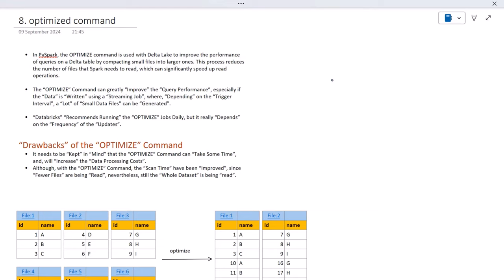Today we are going to see the resolution of the small file problem. The OPTIMIZE command is used in Delta Lake to improve the performance of your queries by compacting small files into larger ones. This process reduces the number of files that Spark needs to read, which can significantly speed up read operations.